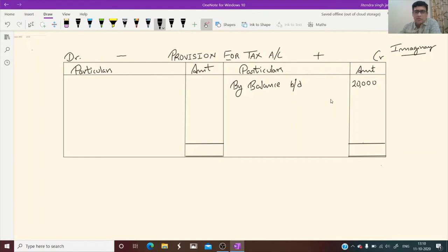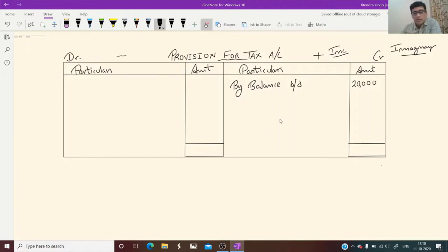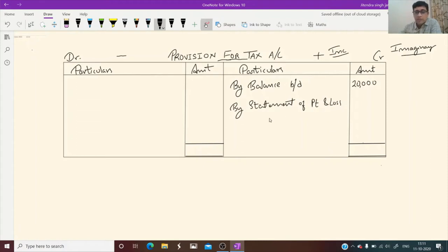From the previous year this amount has been recorded. For the current year, again we are making provision for tax. When provision for tax increases, the credit side increases. So we write here: 'by Statement of Profit and Loss.' This is your current year provision. Suppose the current year provision is 20,000.